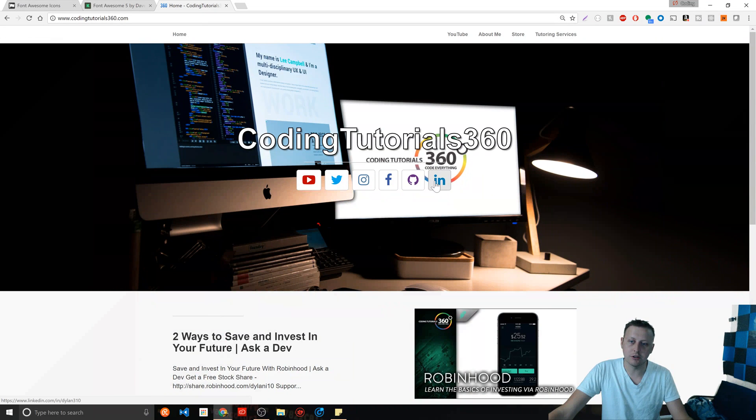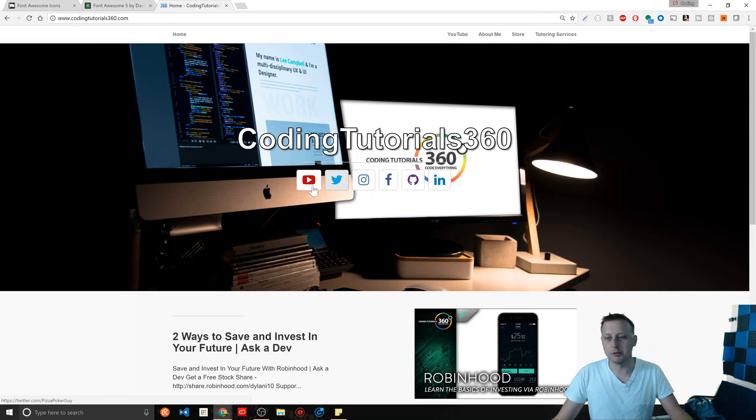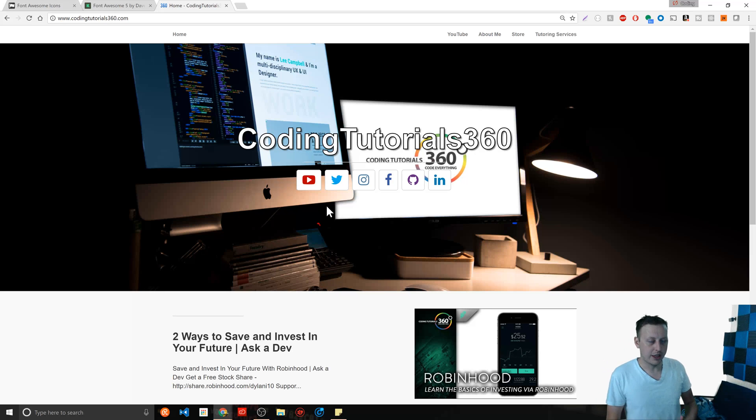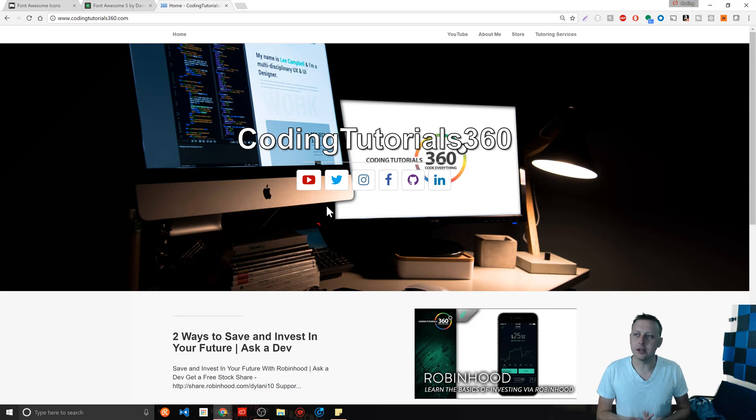But you see these icons right here, the LinkedIn icon, the GitHub, the Facebook, the Instagram, the Twitter, the YouTube, all of that are icons that I didn't build those icons. Where'd they come from?